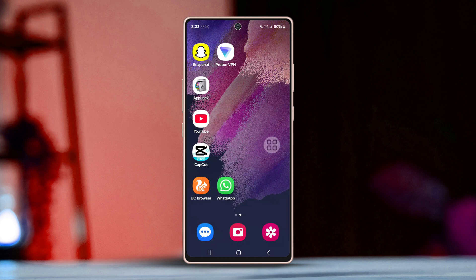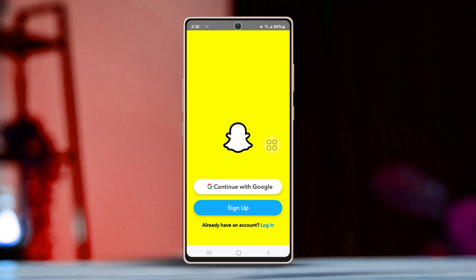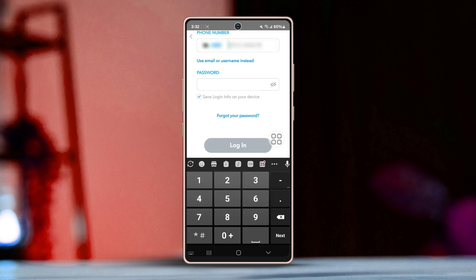Solution: use your email instead. Since your number is showing an issue, you can use your email to get past your problem. Open Snapchat — if you're trying to sign up, simply sign up via email. But if you're trying to log in, go to the login page and tap on 'Forgot your password.'